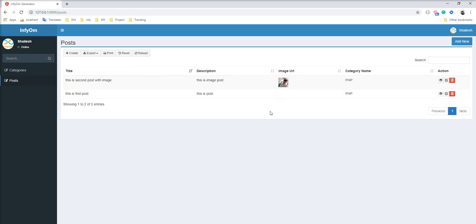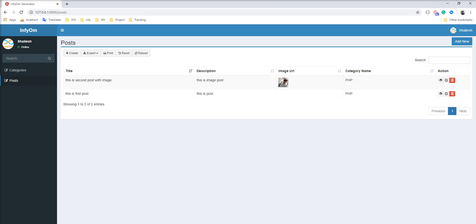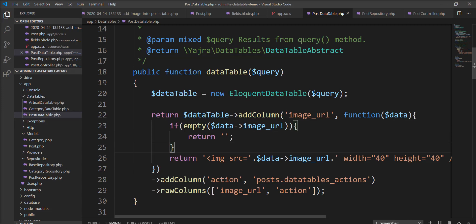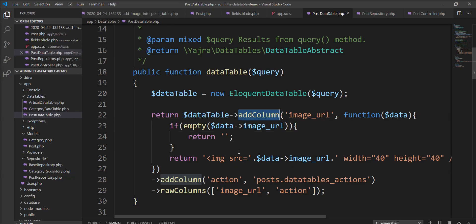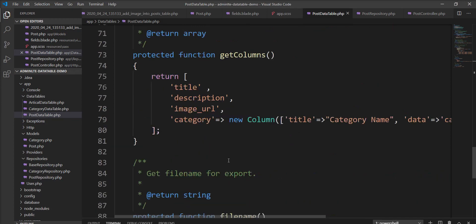You can easily display images and other HTML using the addColumn method of DataTable — just don't forget to add that column in rawColumns. You can also display checkboxes and any other HTML using addColumn, and you just need to specify the column name. Thank you for watching the video. Please subscribe to my channel, and please like, share, and comment. Thank you.